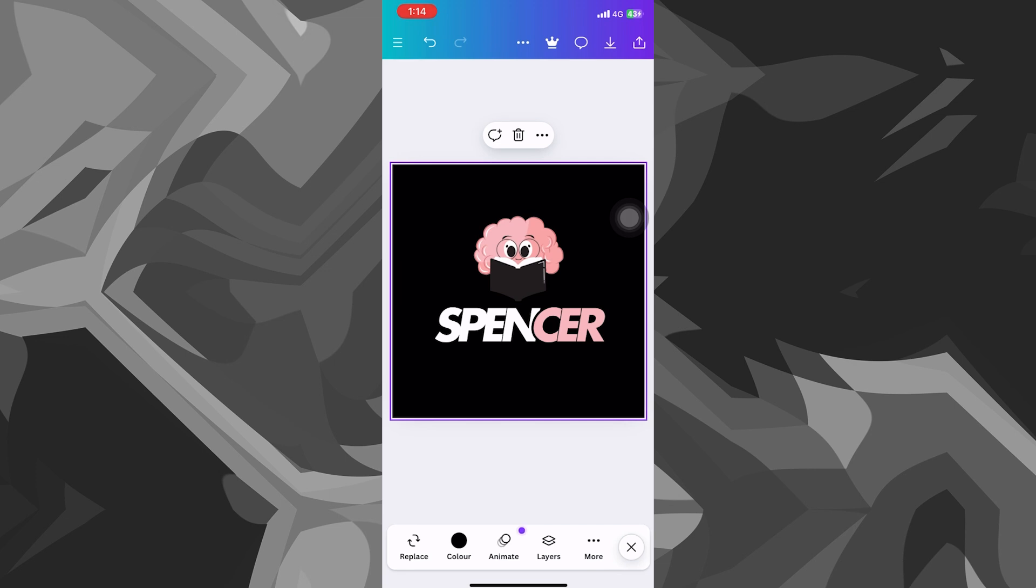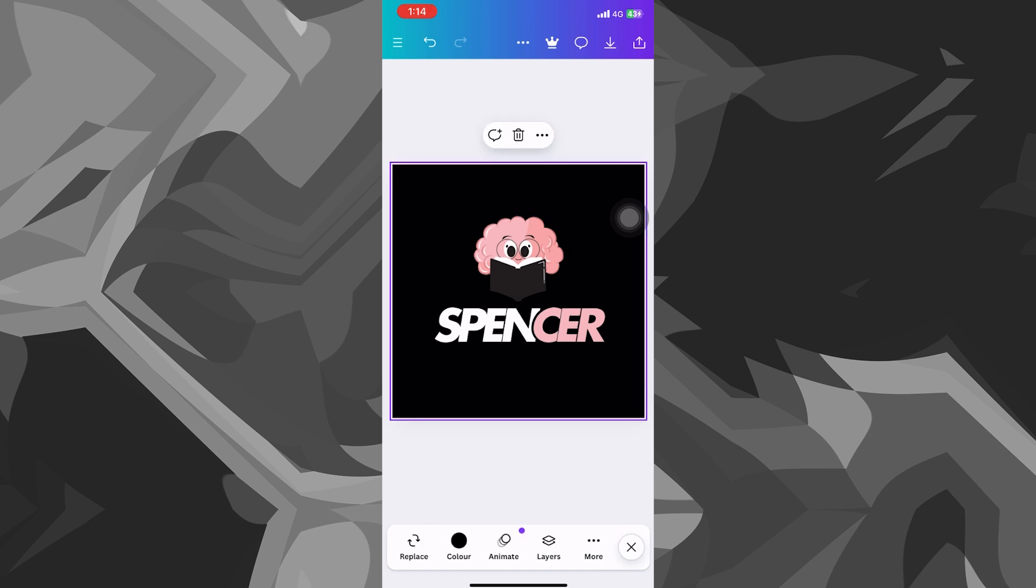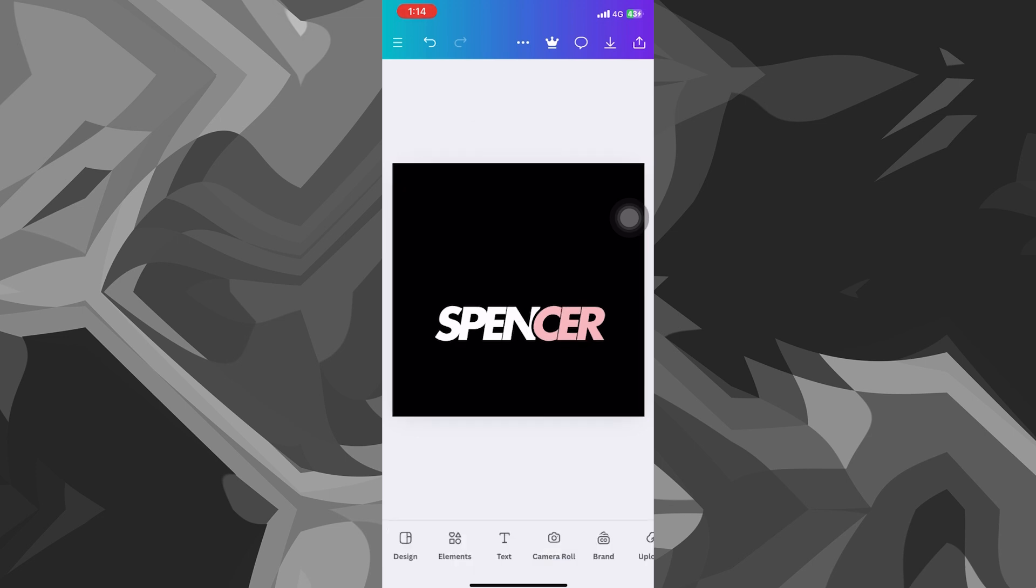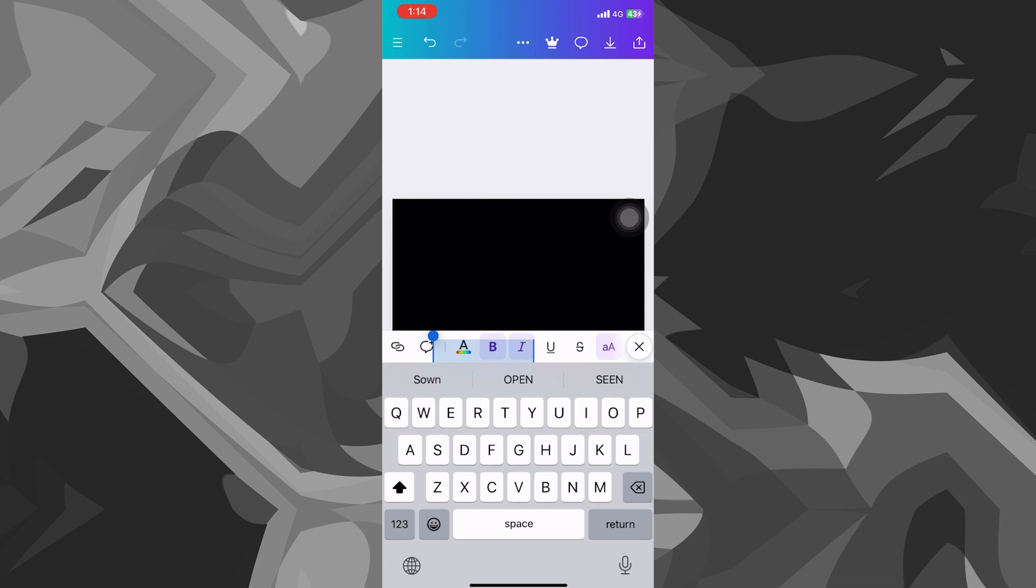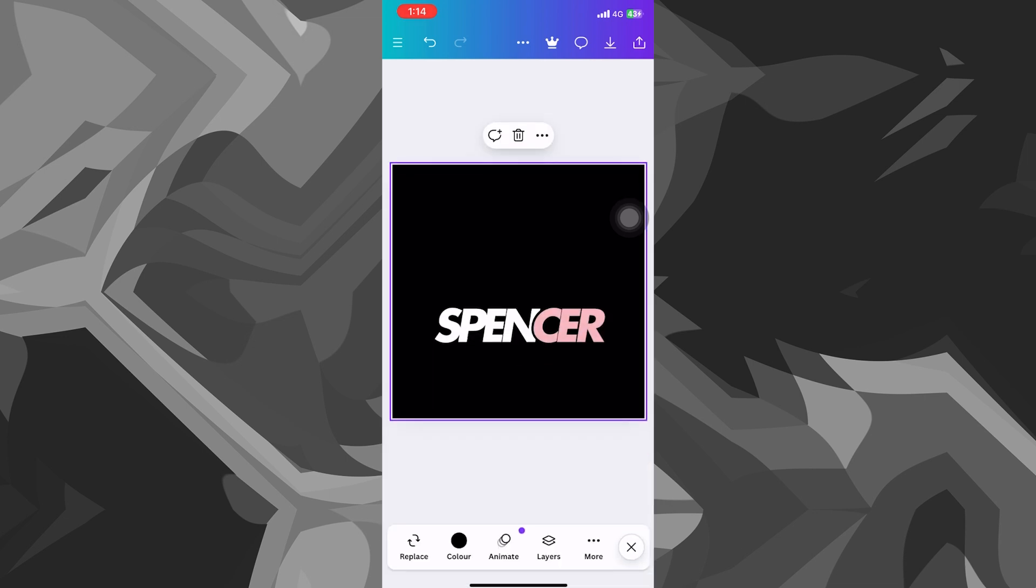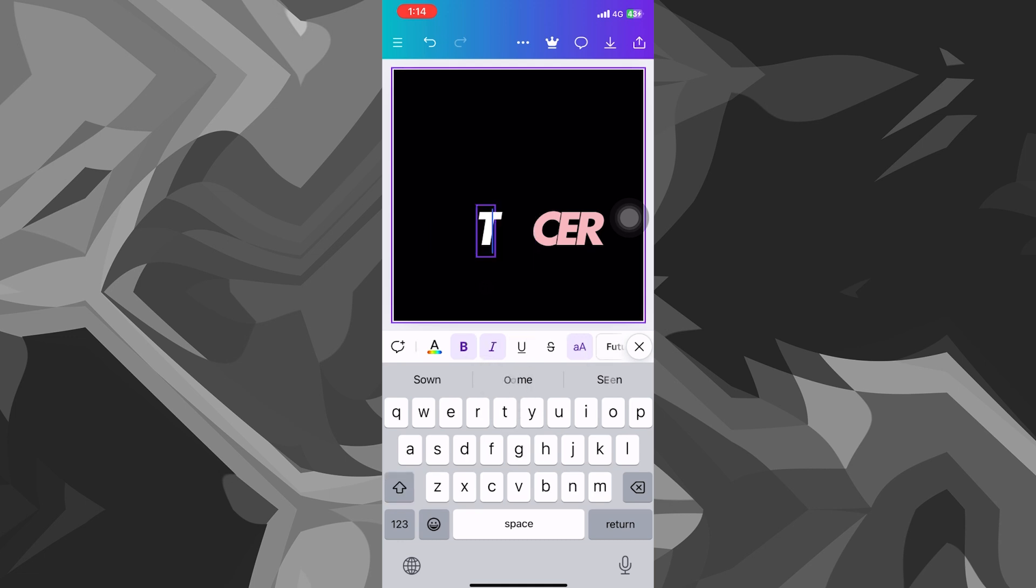Once you have the template selected, you can remove the unnecessary parts. Just click on the element, click on the trash icon and it will get deleted. I want to keep the text as it is because I like the style of it. I'll quickly edit it. You can double click on text and it gets edited like that. So just double click.